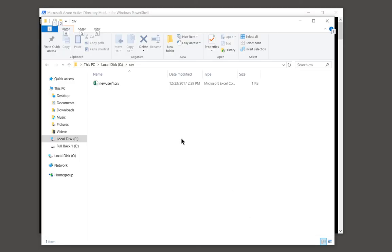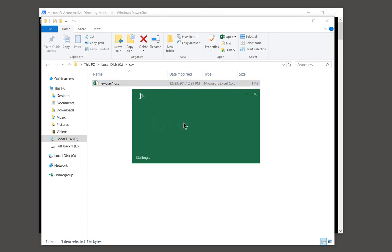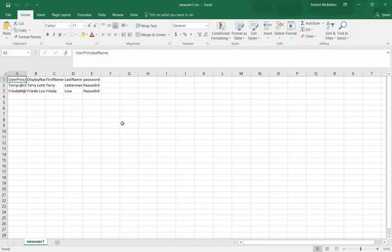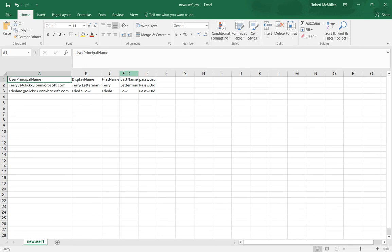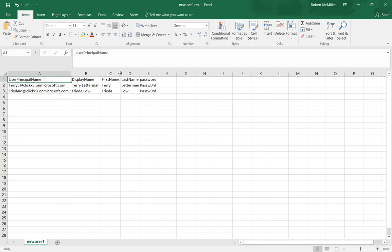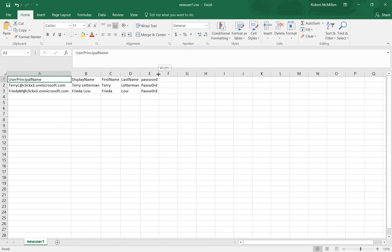First thing we have to do is create a CSV file. So basically, that just means you're going to open up Excel or any other spreadsheet program, and we're going to add the following different fields. And then we're going to save it as a CSV file, which I'll show you in just a second.